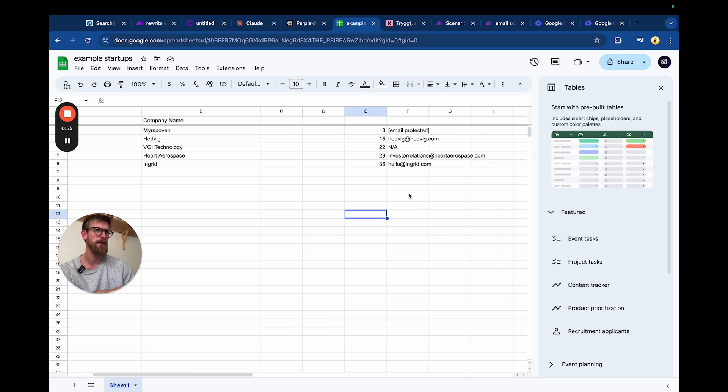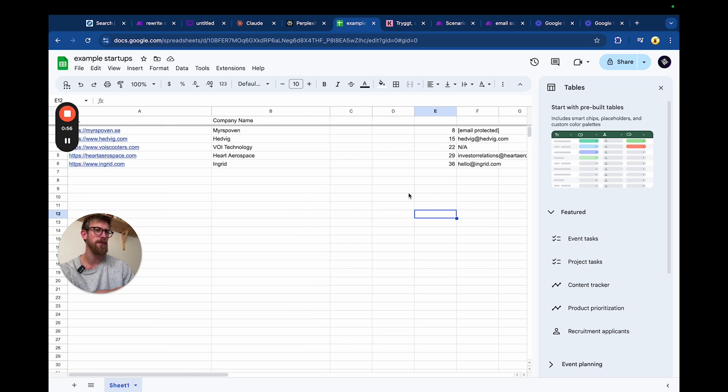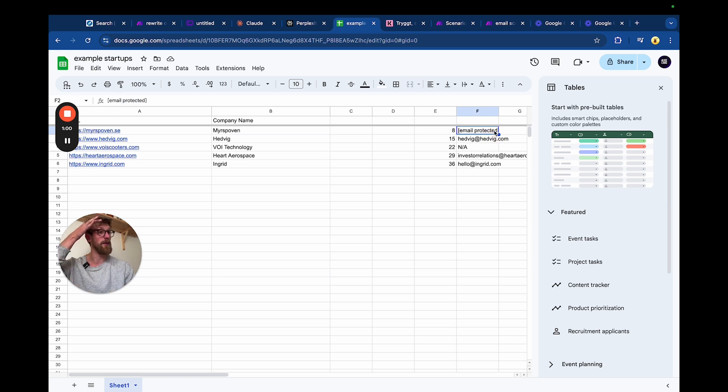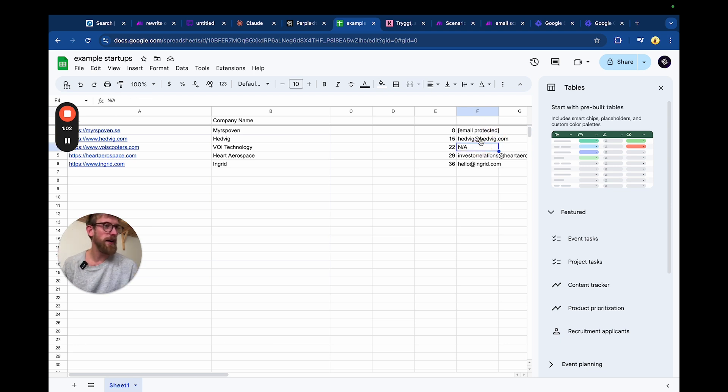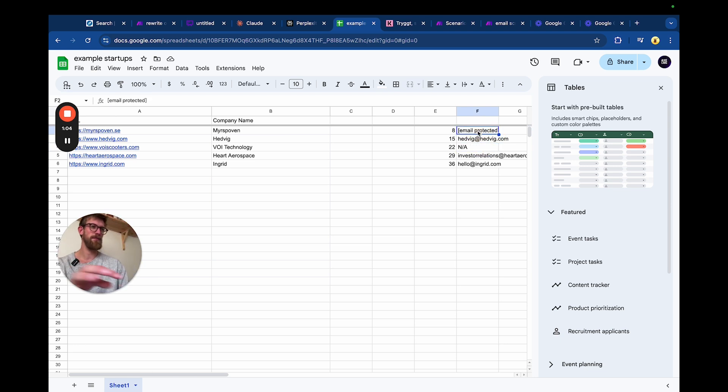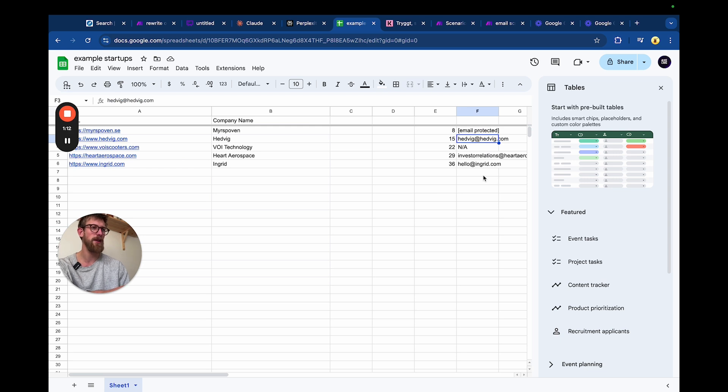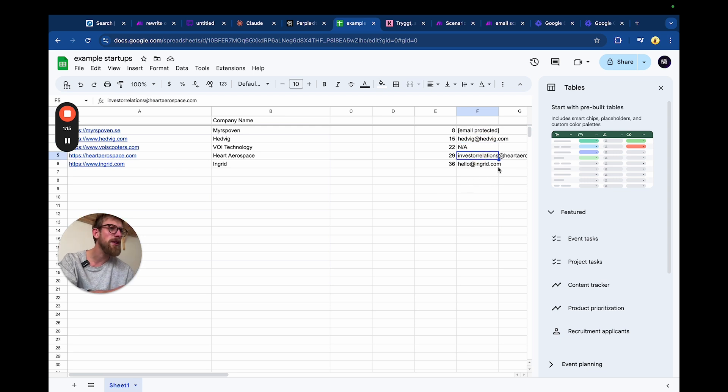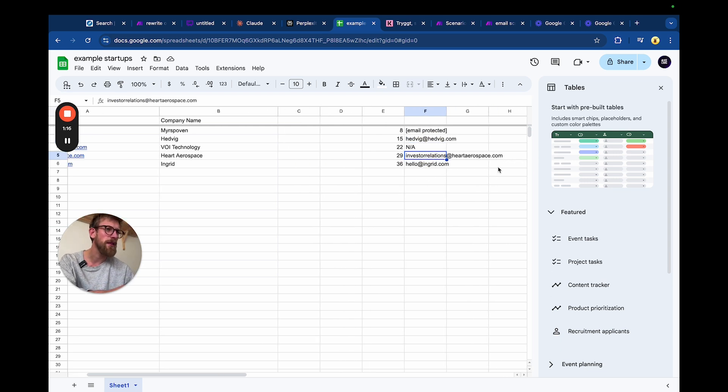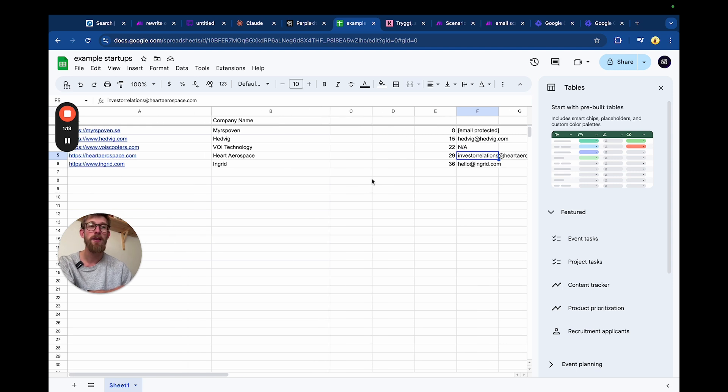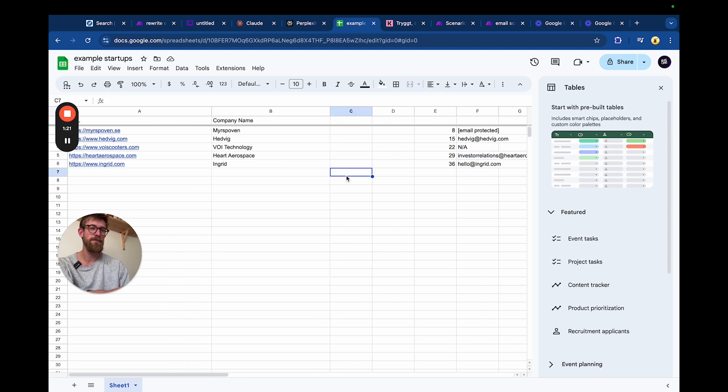All right, so here is the list. That's weird – 'email protected,' I don't know why. This one did not work, this one was not available. But for the rest of them it found emails: hedvig@hedvig.com, investor.relations – you see.